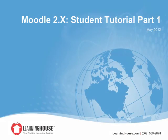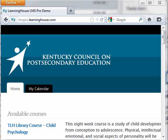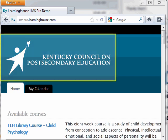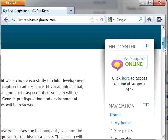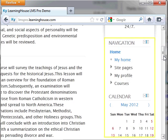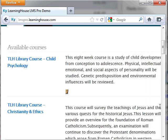Welcome to the Moodle 2.x Student Tutorial. Let's begin by noting the layout of the portal main page. Your school's name and logo appear at the top left corner. Along the right side of the page are the calendar and course blocks. In the middle section you can locate available course titles, any portal messages, site news, or course categories.